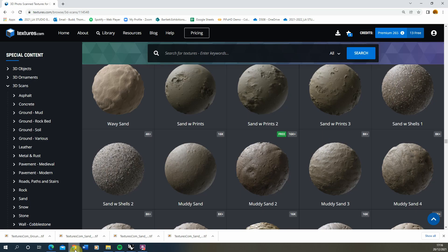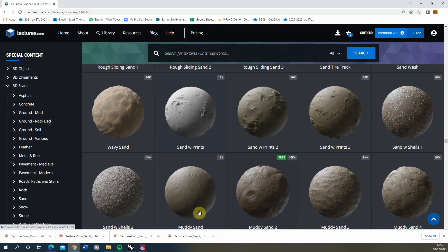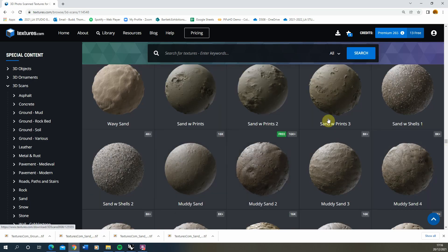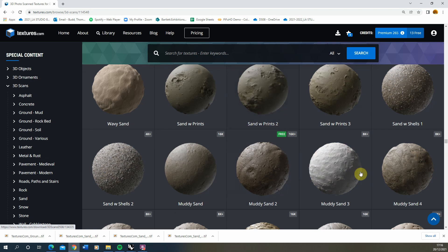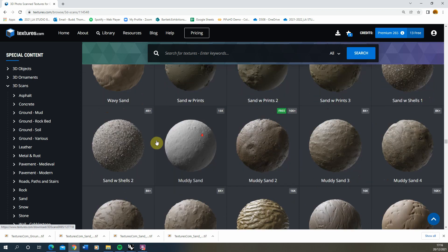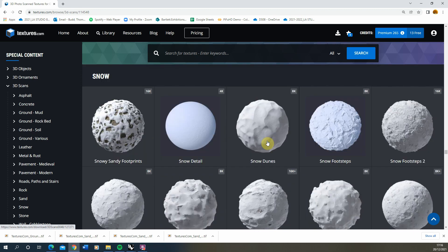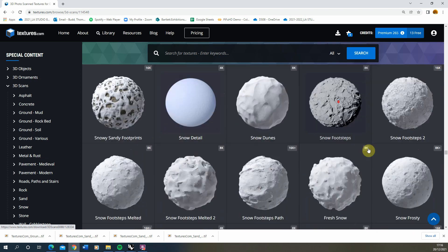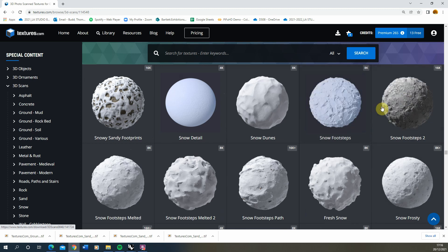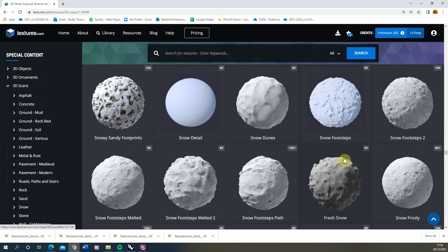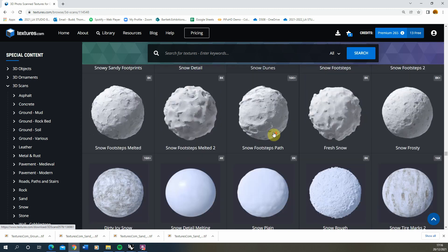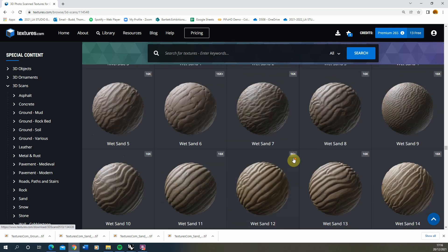To create this texture I'm going to be using a mixture of some of these muddy sand textures available on textures.com, in combination with some of the displacement maps from these snow textures as well to get the kind of footprints and different sort of shapes cast into the mud.